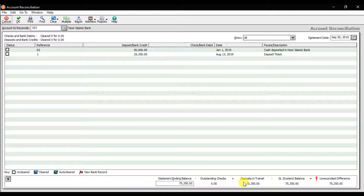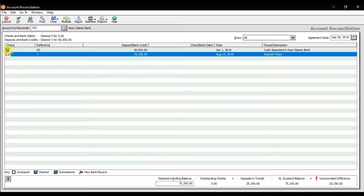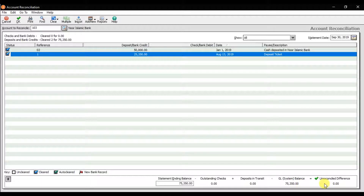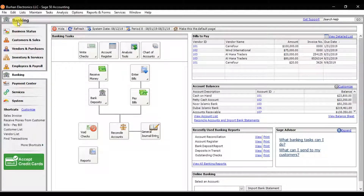We don't have outstanding checks. Deposits in transit are cash or checks received from customers and recorded in our books but not yet deposited in the bank — they won't show in the bank statement yet, but will appear next time you deposit. Check the option to clear them. The statement ending balance is confirmed, outstanding checks are zero, deposits in transit are zero, GL system balance matches, and there is no difference. Click Save to complete the account reconciliation for that specific month.